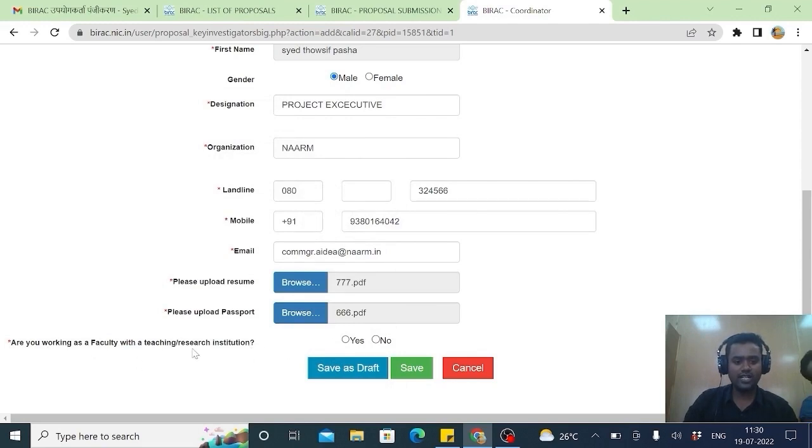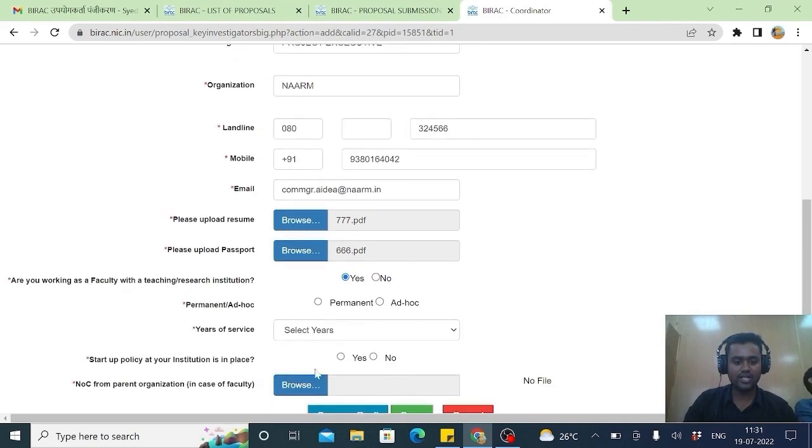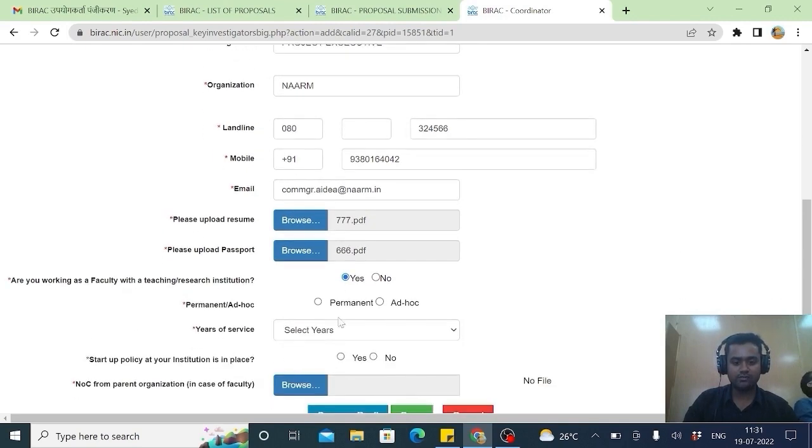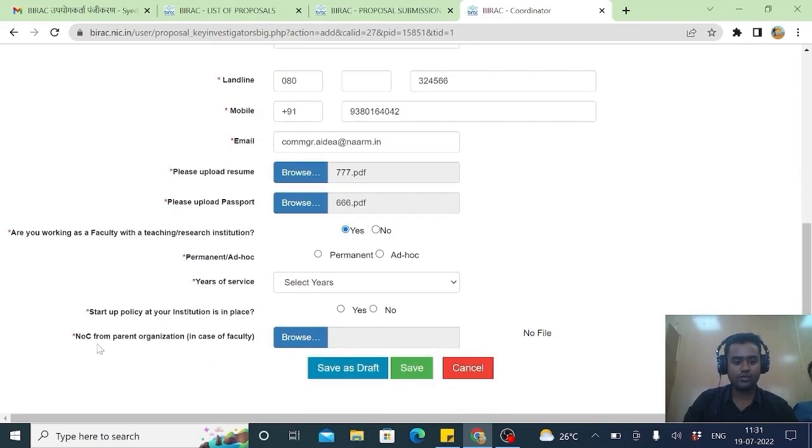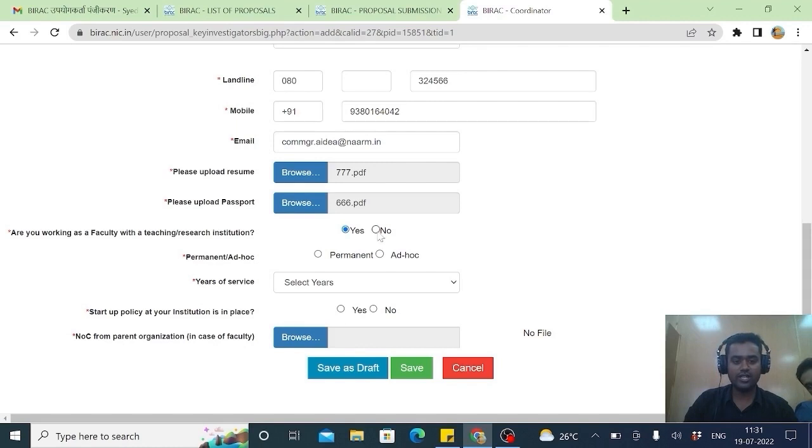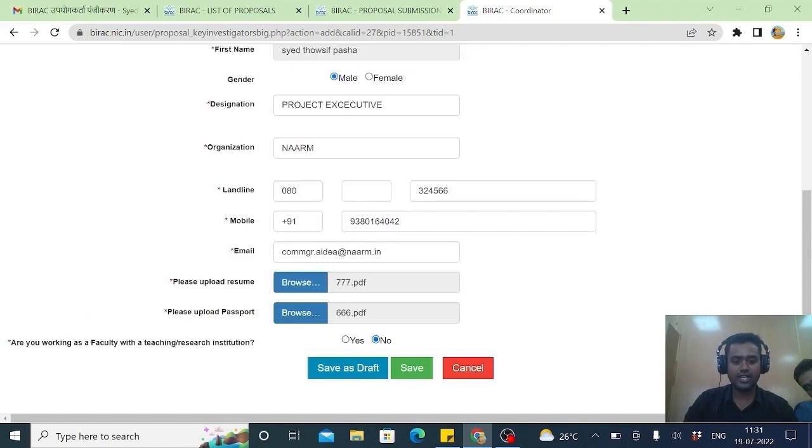Are you working as a community teaching institute. If yes you have to provide details. This permanent adhoc year of service. Then they should you should get a MOC from that institution. For convenience will taking as no. Then again save.